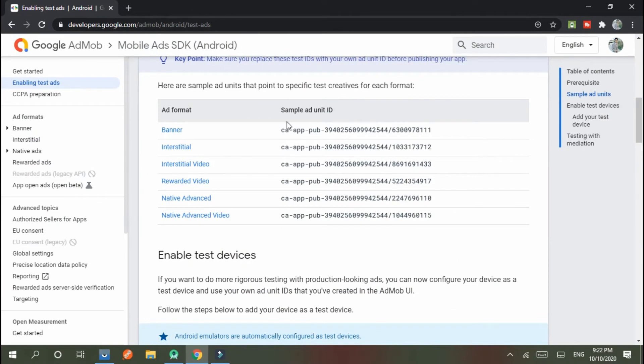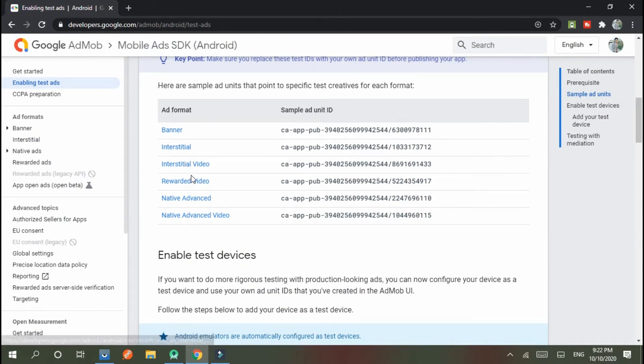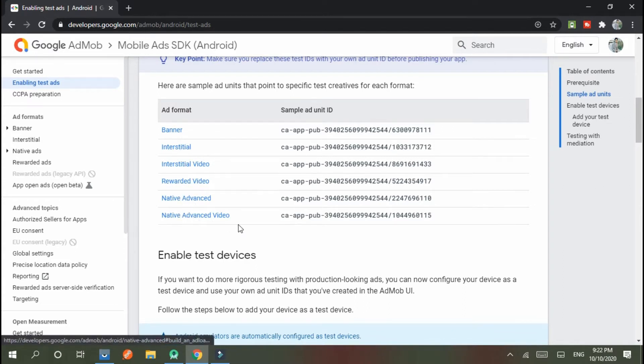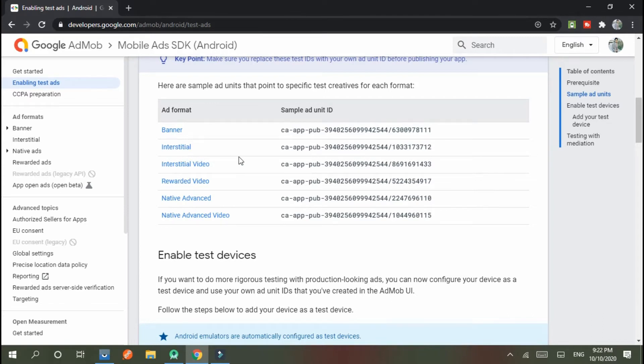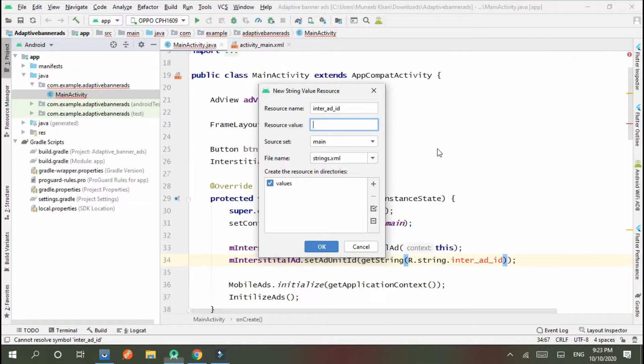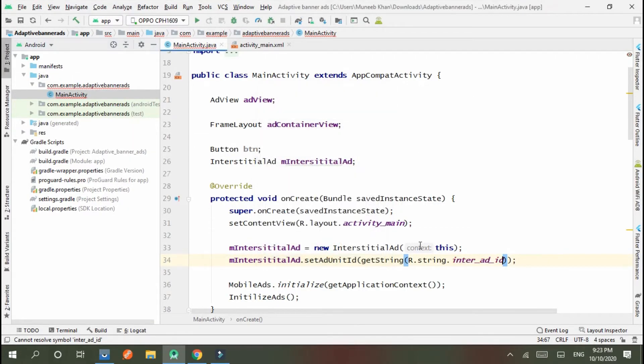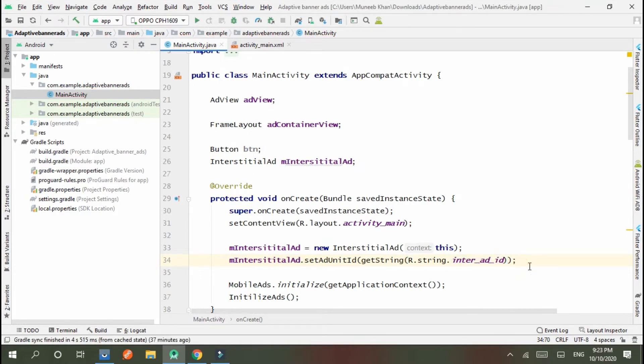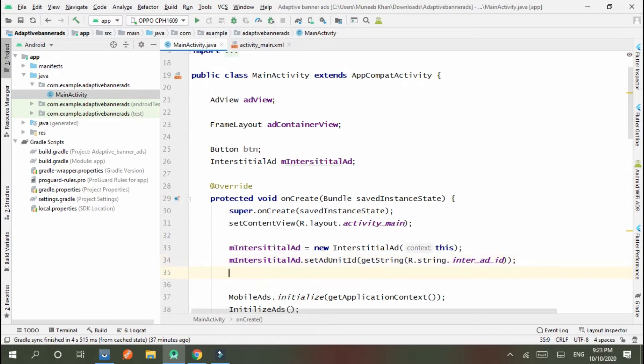These are the test IDs of all ads: banner, interstitial, interstitial video, rewarded, native advanced. We will discuss these stepwise. Now we are moved to interstitial, so first of all I test the interstitial static ID. After static, we discuss dynamic interstitial ID. Set it.